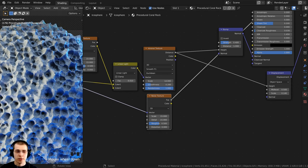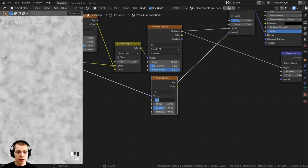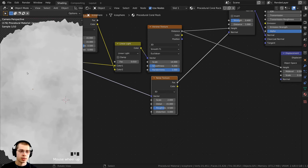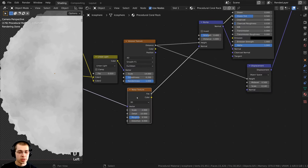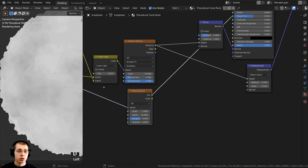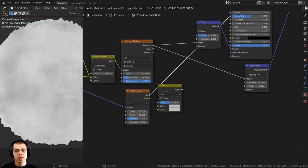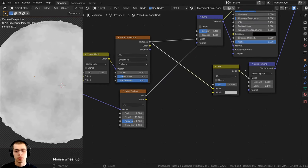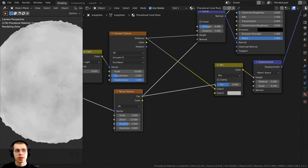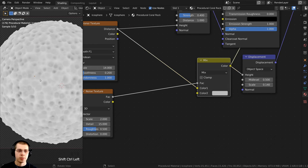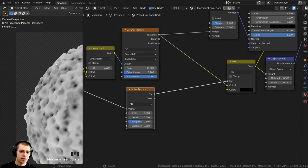I'll Ctrl+Shift and select this Noise Texture to preview it. The scale is too small — there's lots of detail — so I'll turn the Scale to just 2 so there are some much bigger color areas. I'll leave the Detail at the max, which is 15, because I want it to be very detailed. I'll use this Noise Texture and mix it into the displacement. But first, I want to make it more contrasty. I'll add a Mix RGB right before the Displacement node. I'll take the Factor from the Noise Texture and put it into the Factor of the Mix RGB, then make Color 2 fully black.